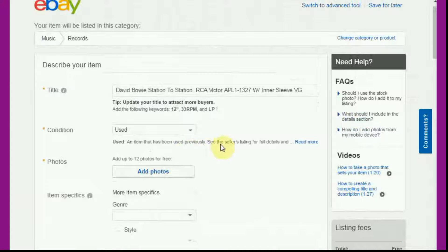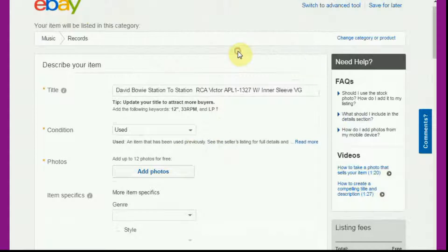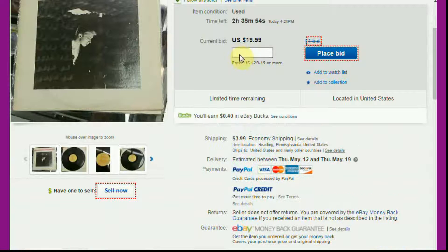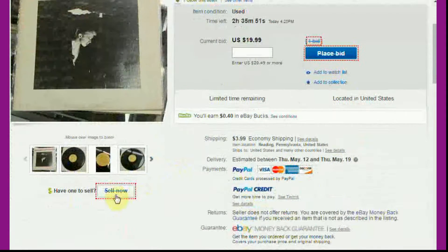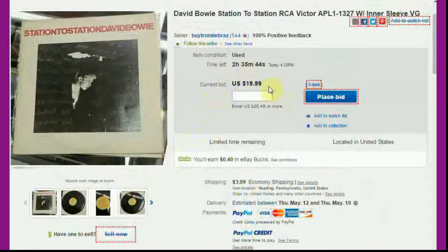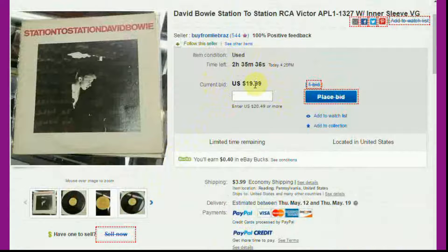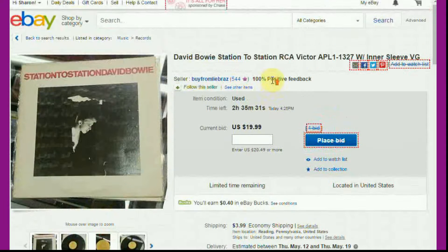This usually works just fine, though you might run into an issue here or there with some listings not switching over as easily. The main reason it won't work sometimes is if the listing you're hitting 'Sell Now' from is from another country — then it's going to list you in that foreign currency, and that's no good. In that case, you'd have to find someone in the number two or number three spot who uses the same currency as you.